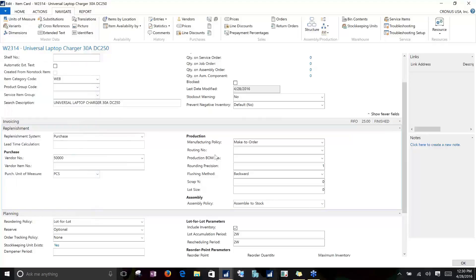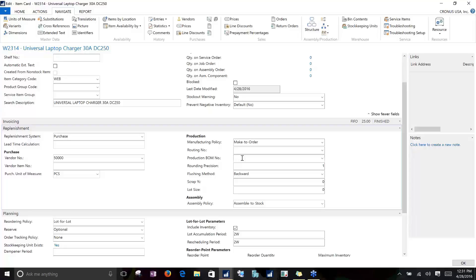For any production order items, NAV is really going to look at the routing number and bill of material number in the production section. For routing, it's going to use that information to determine how long it takes you to make a particular order. And then for the bill of material, it's going to use that field to determine any component items that it then needs to plan for because you've made a production order.